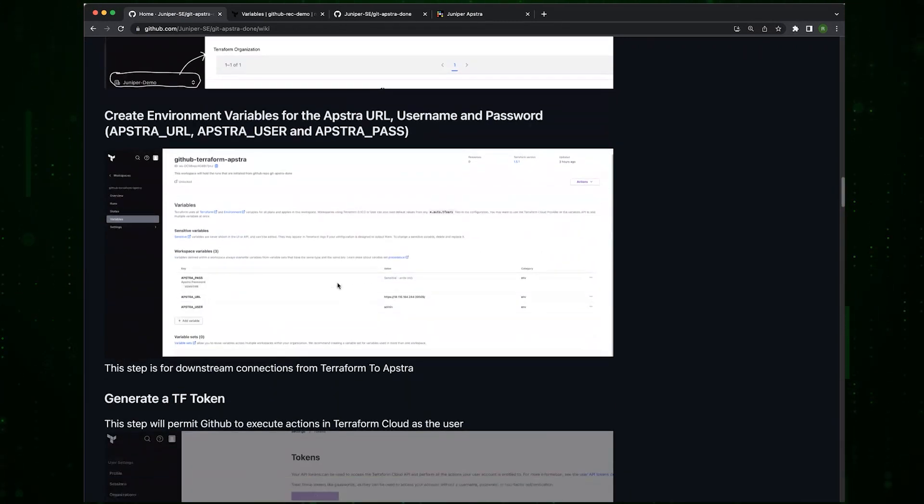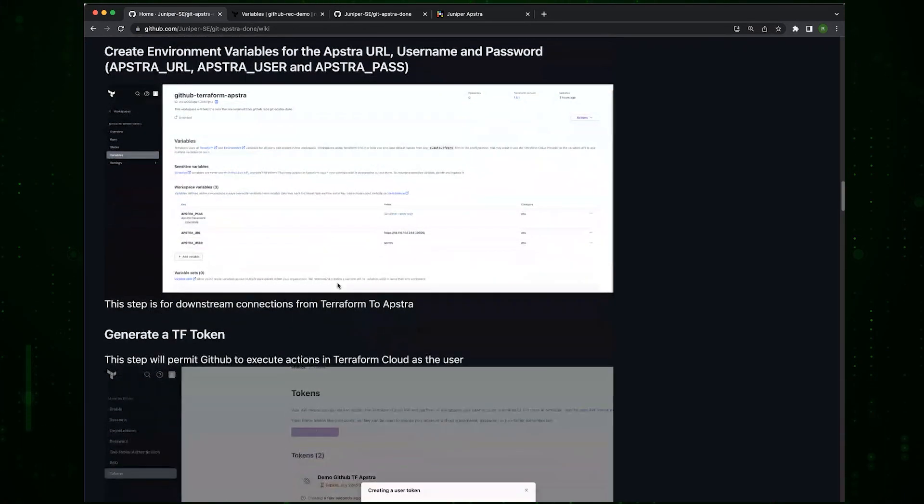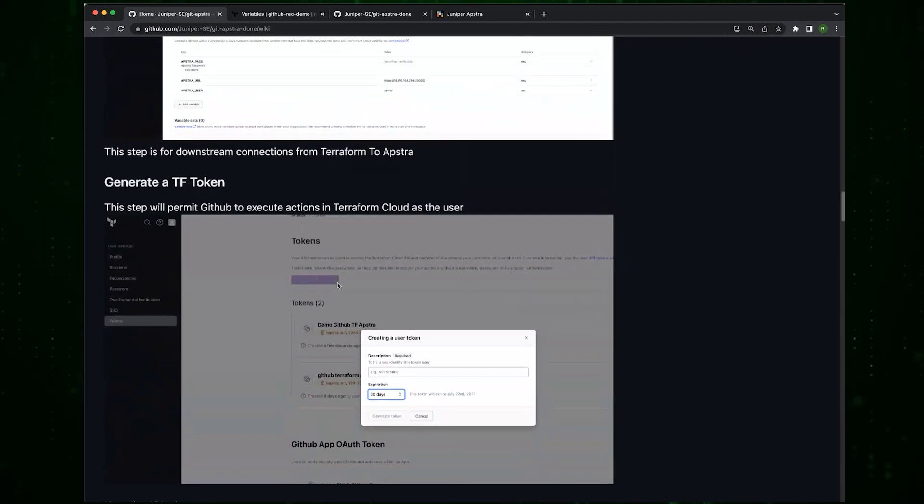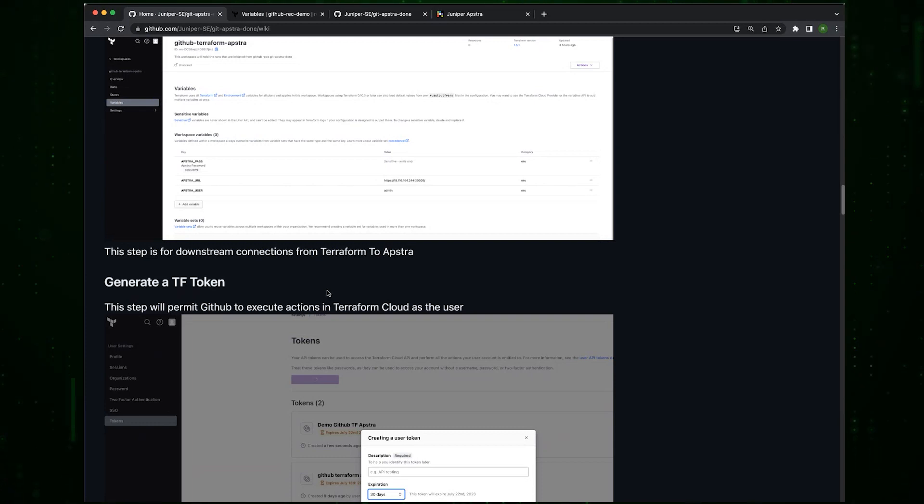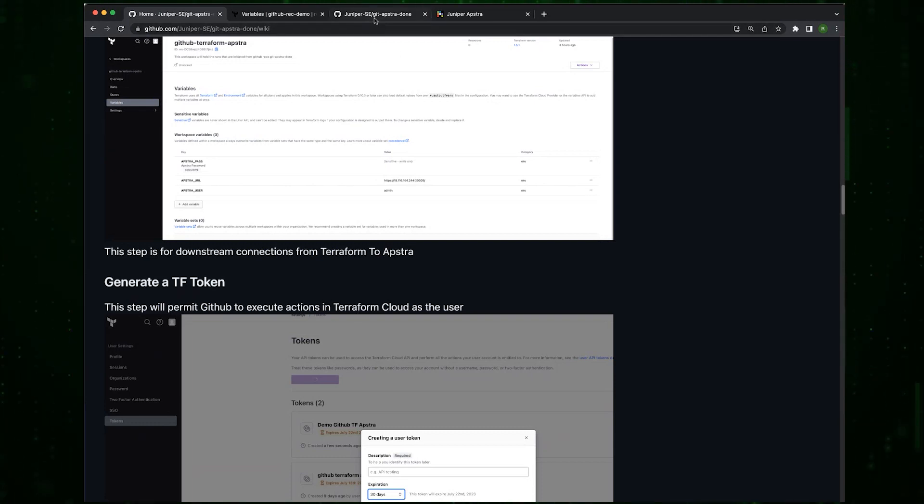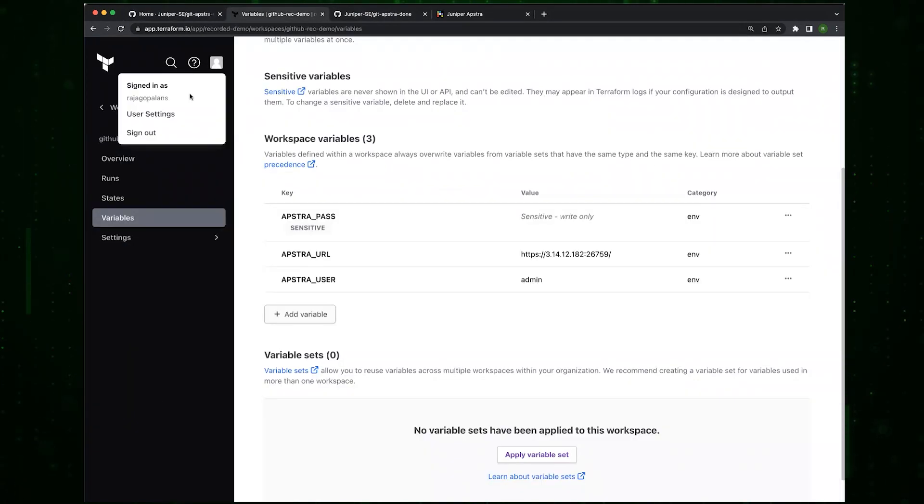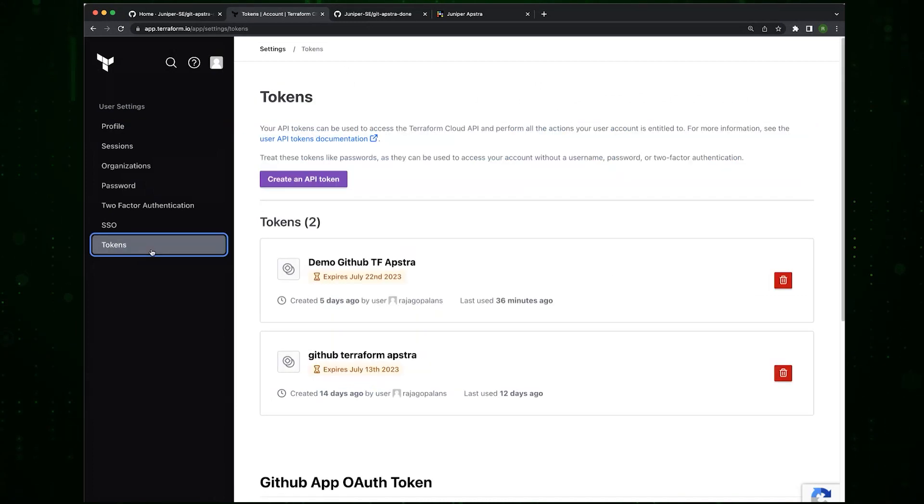Next thing we want to do is create a Terraform token. This is a user token that will be used so that GitHub can operate Terraform as me, as my username. To do that, go to user settings, tokens, and create an API token.